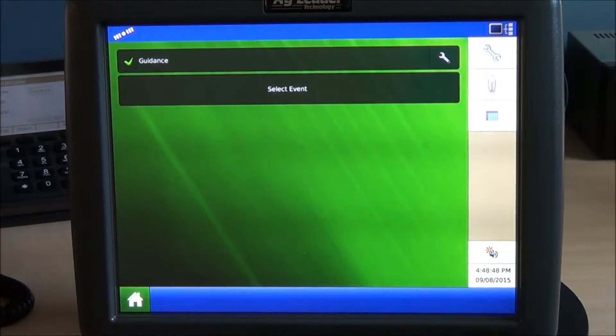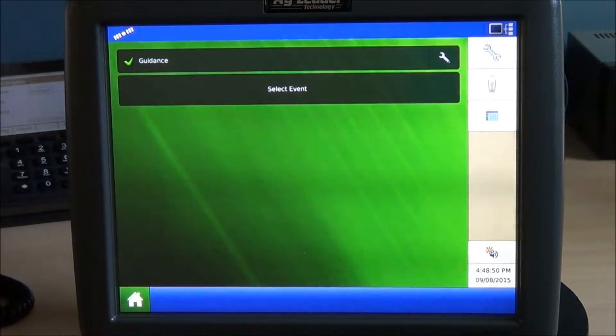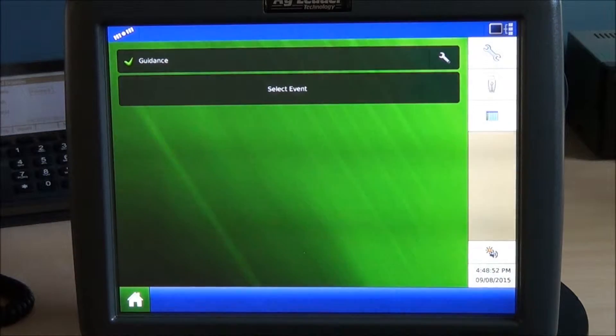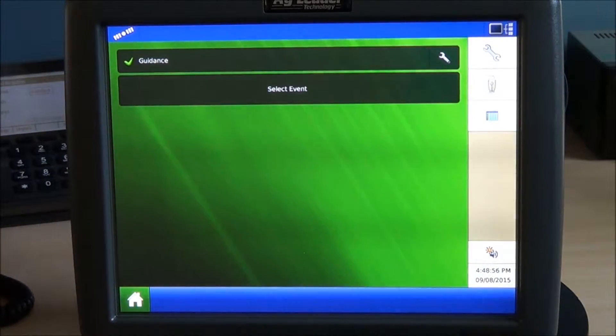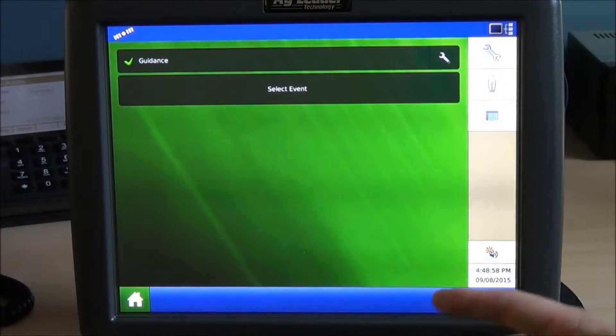So what we have here is an Ag Leader Integra display. This display is one of many displays in the market that can support Virtual Terminal. The Ag Leader Versa also supports Virtual Terminal but requires an unlock.